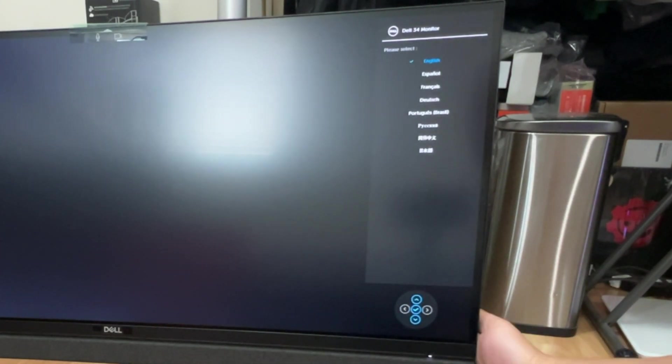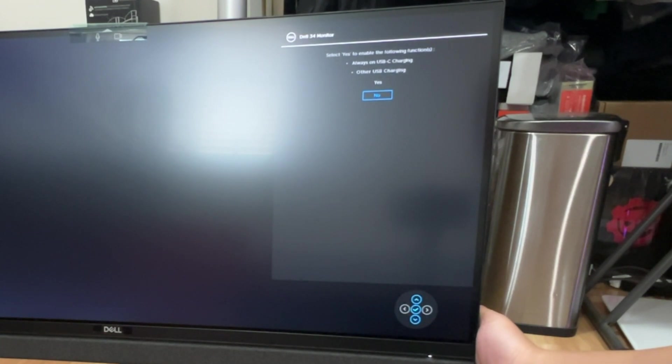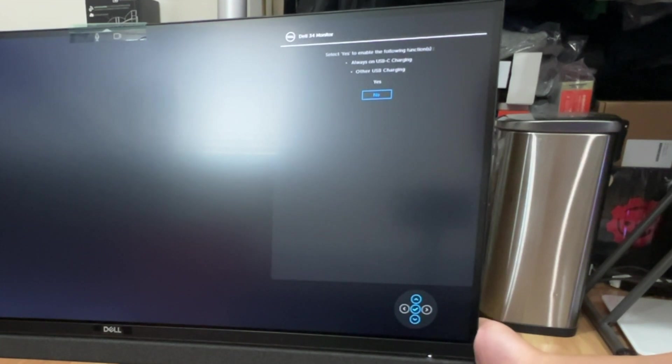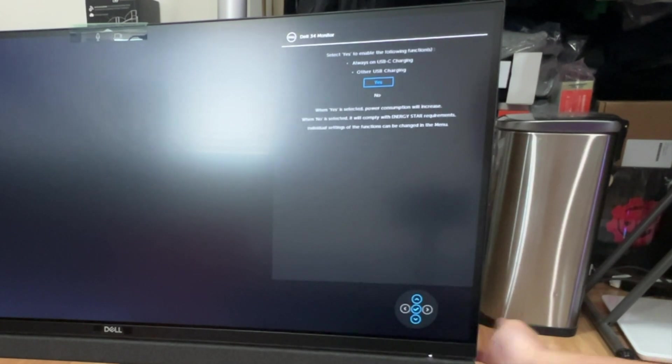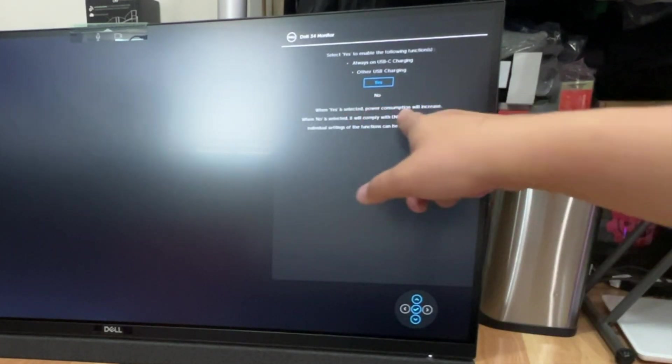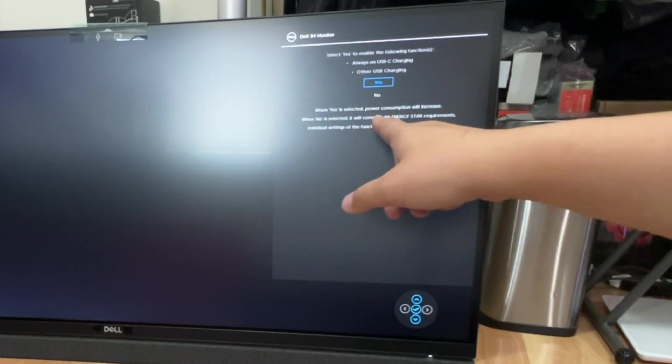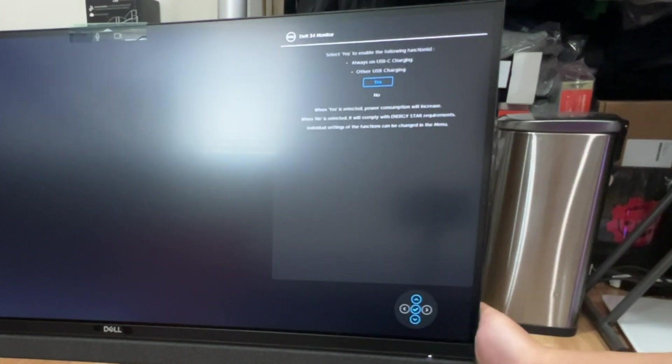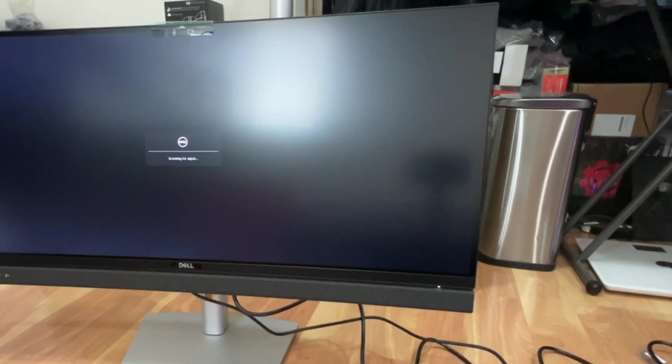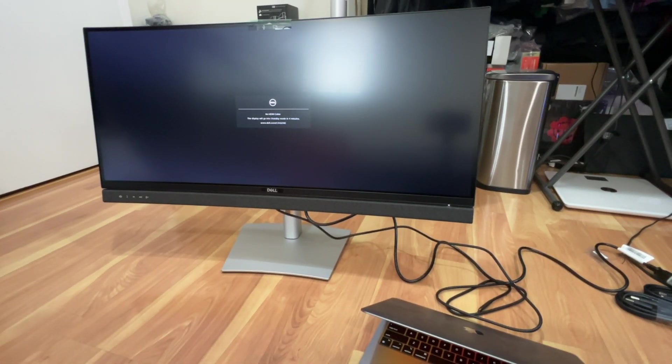So I'm going to choose English. Always charging on USB, I'll do that yes. But they say when yes power consumption will increase. If you select no it will comply with Energy Star requirements. So I'll just put yes since I'm going to charge things on the monitor.